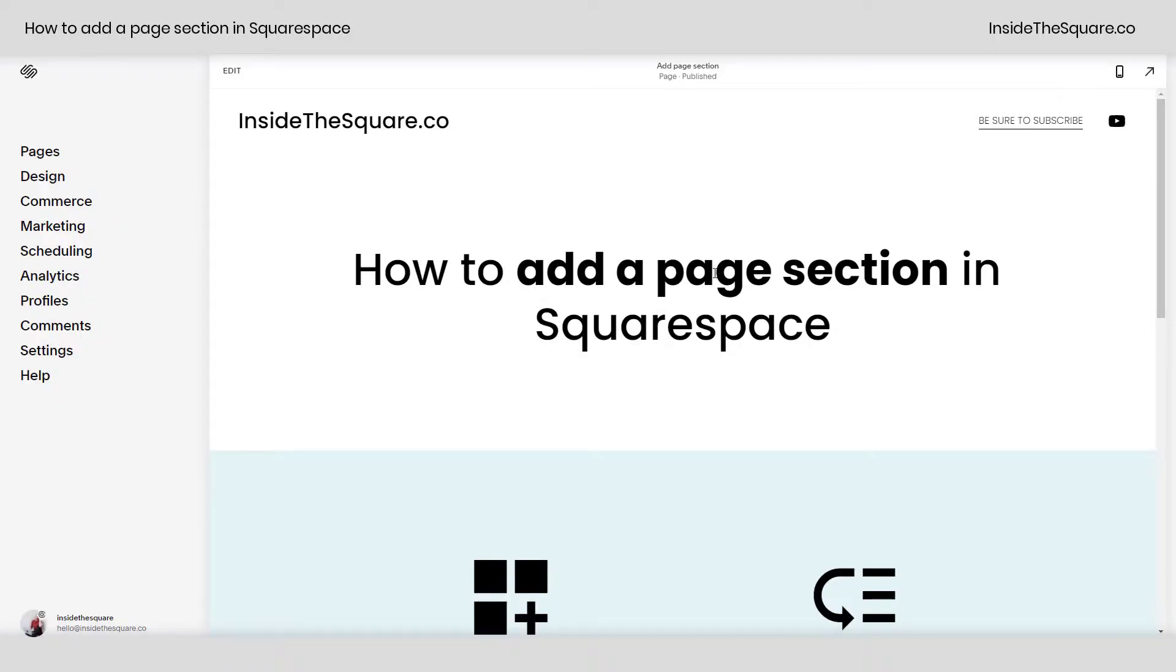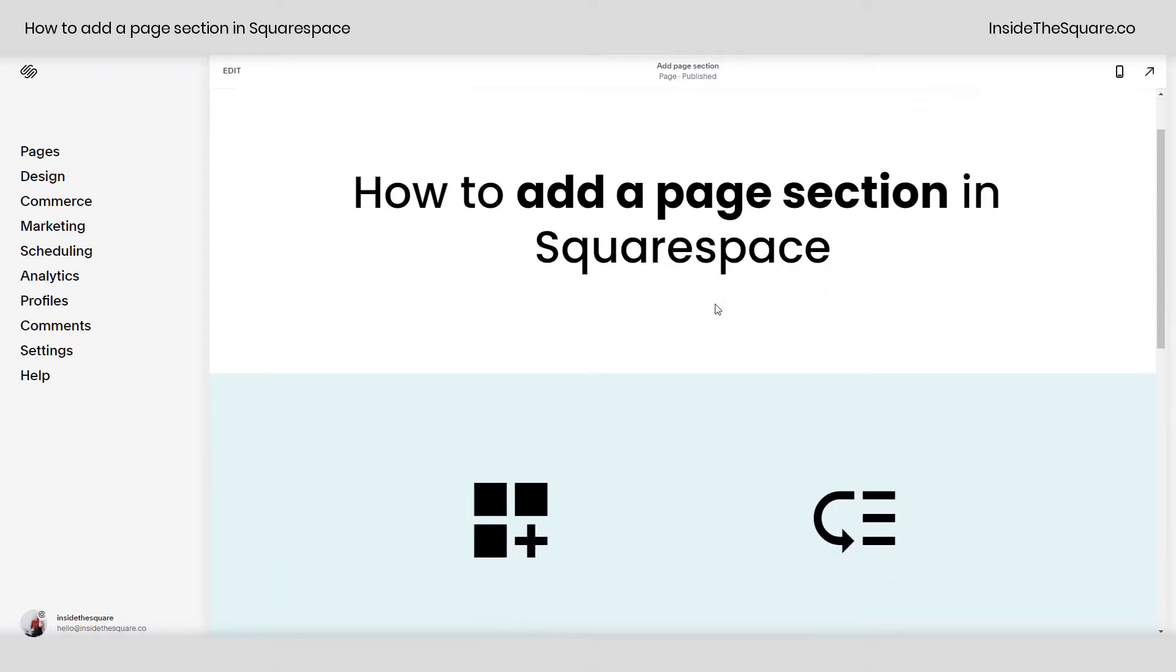Hey there, Becca here from Inside the Square. In this tiny tutorial, I'll show you how to add a page section in Squarespace.